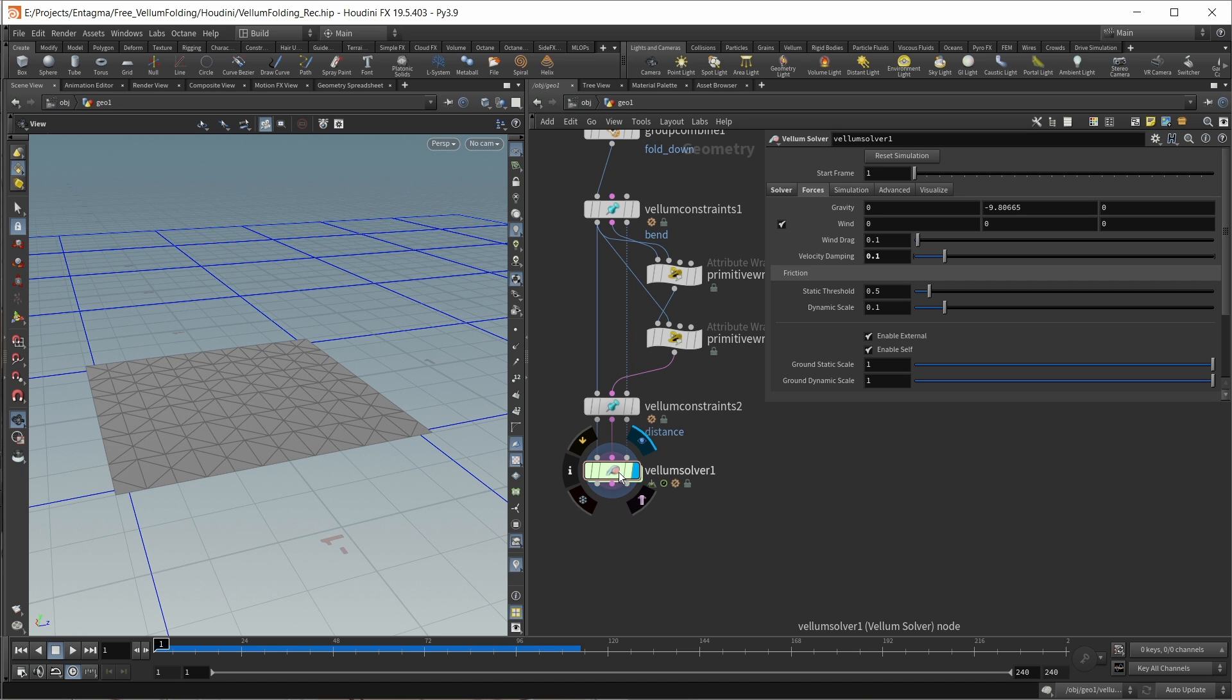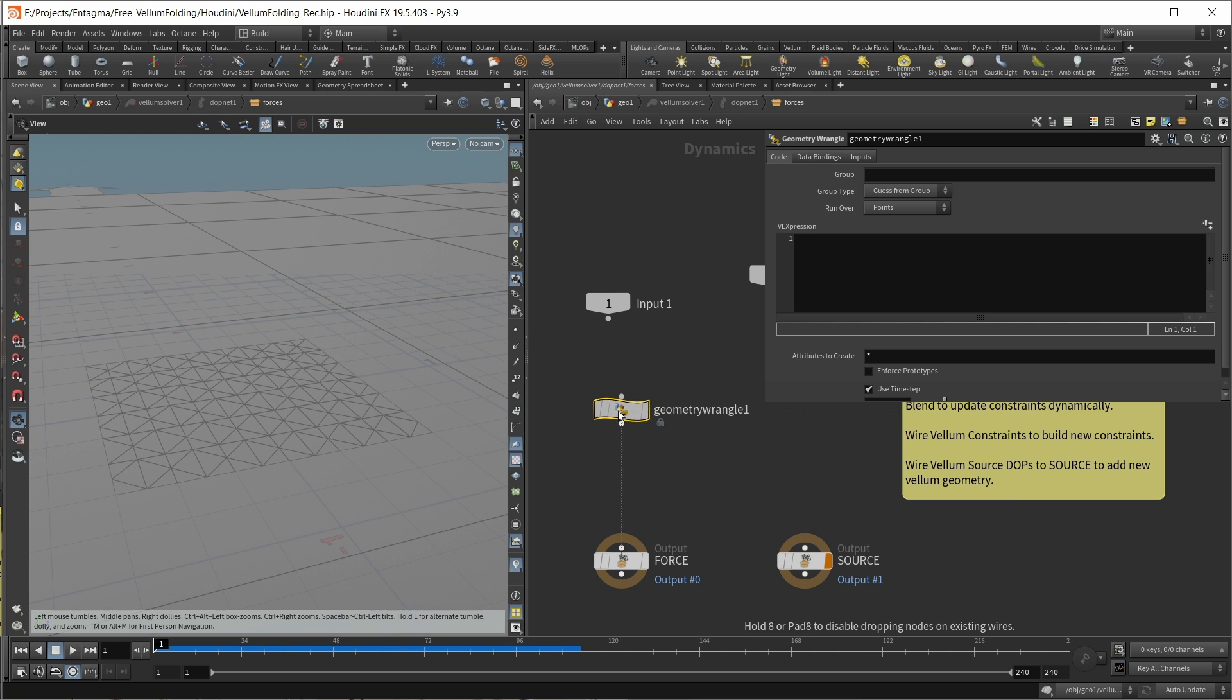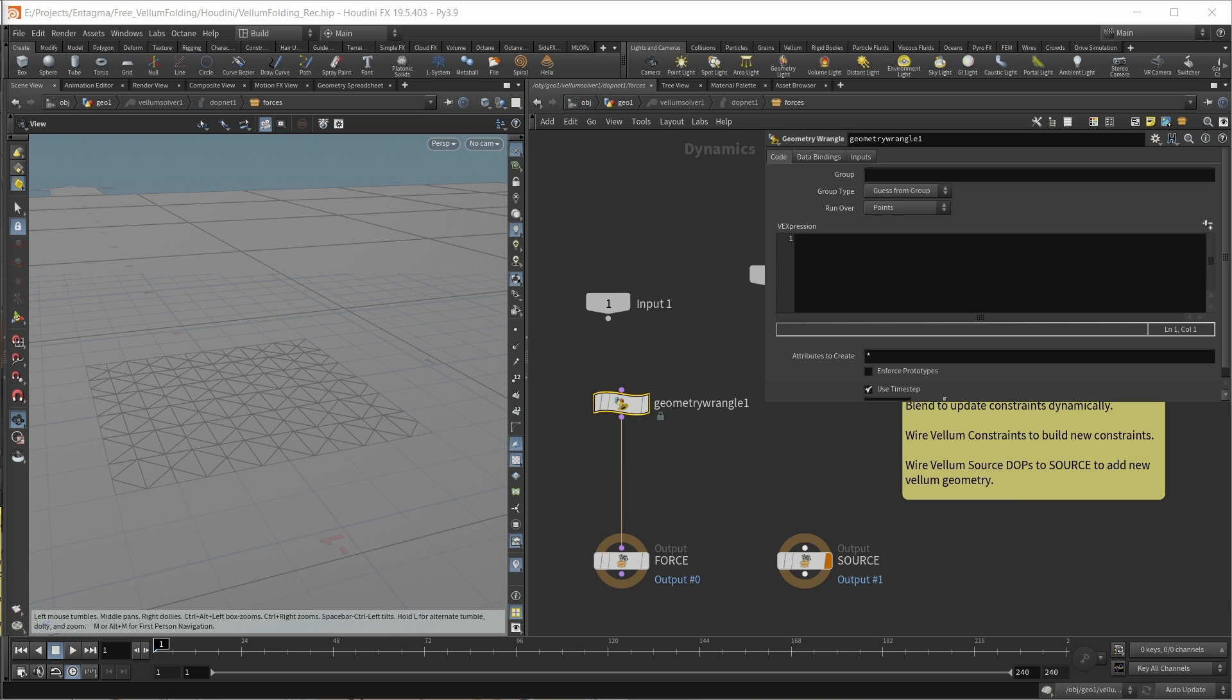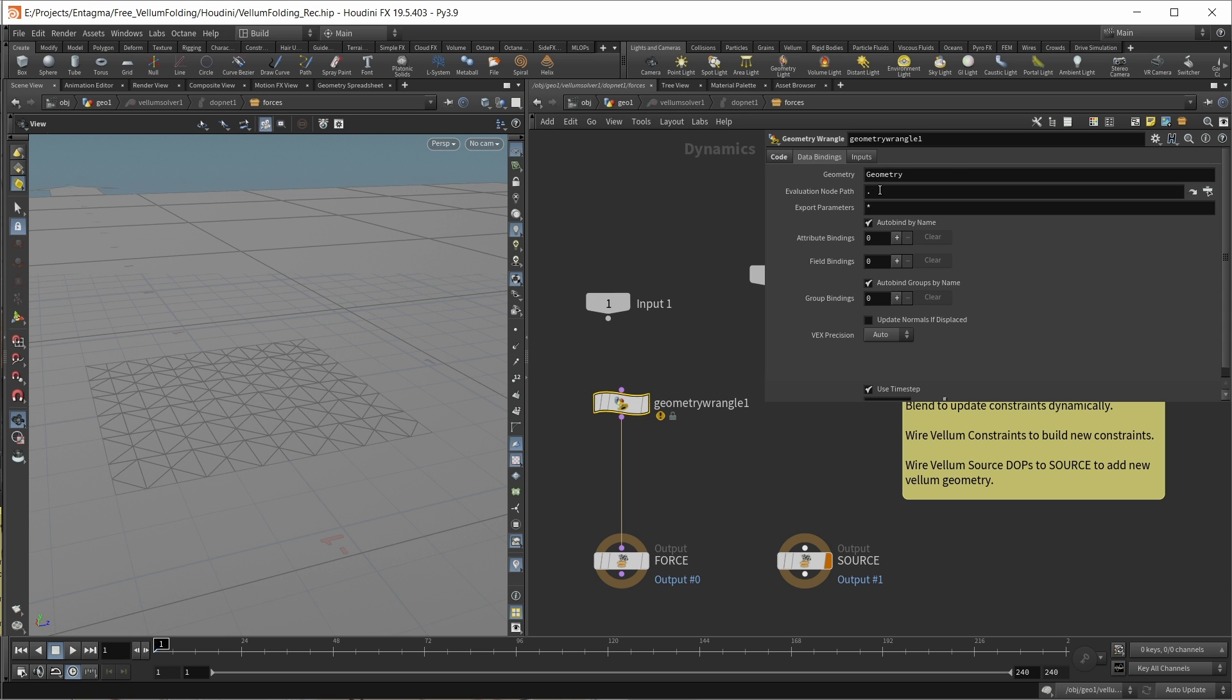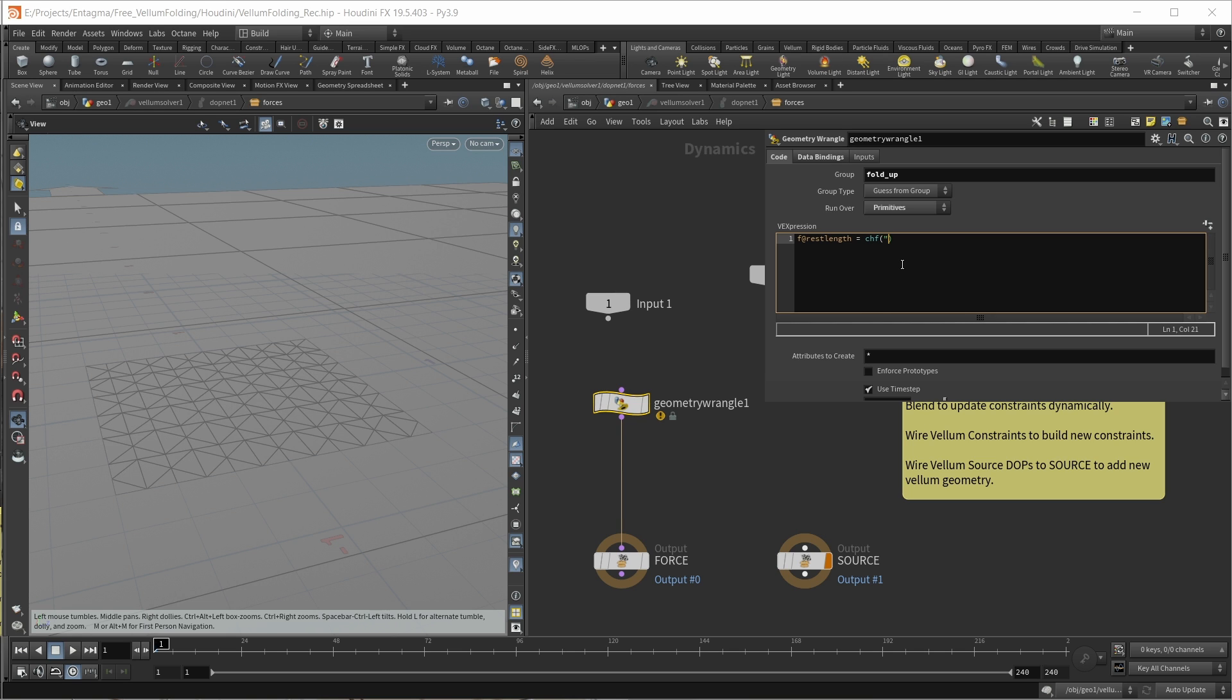Let's do just that. Let's jump into our Vellum solver. Let's create our last two lines of VEX. First, drop down a geometry wrangle. On this wrangle, we want to process our fold_up group. This should be a primitive group. Also, under the data bindings, we want to work not on our main geometry, but our constraint geometry. Inside our code field, we simply want to set our f@restlength to a value that I want to set with a simple slider. Let's call this slider angle.